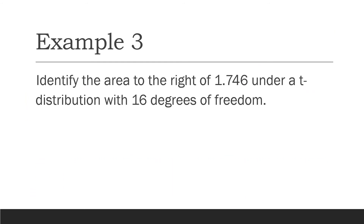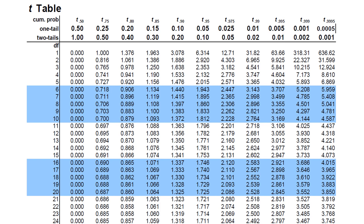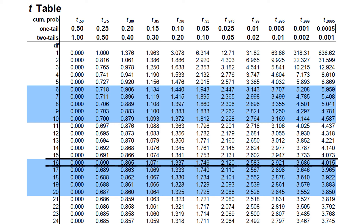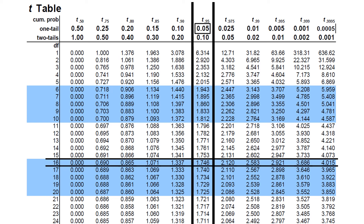Third example: identify the area to the right of 1.746 under a t-distribution with 16 degrees of freedom. What we know is the degrees of freedom and the t-value. It is easier to locate degrees of freedom 16 first, then find 1.746 in that row. The area to the right of t = 1.746 with 16 degrees of freedom is 0.05, and that is the answer.